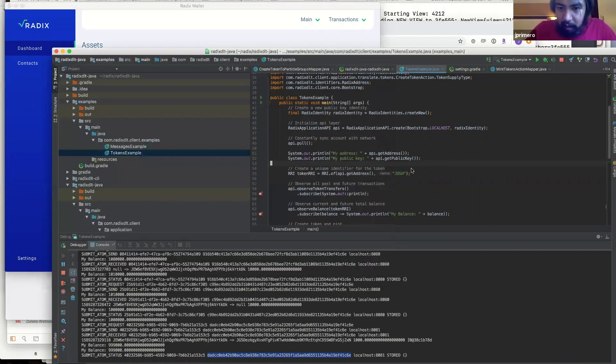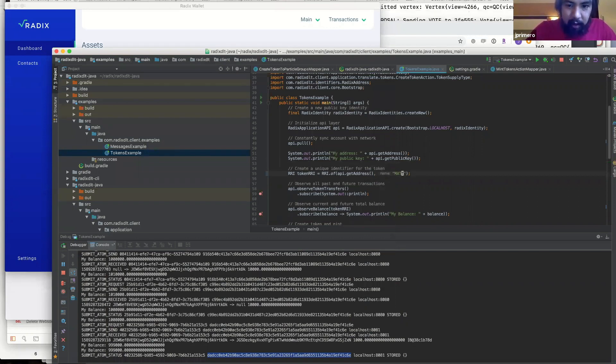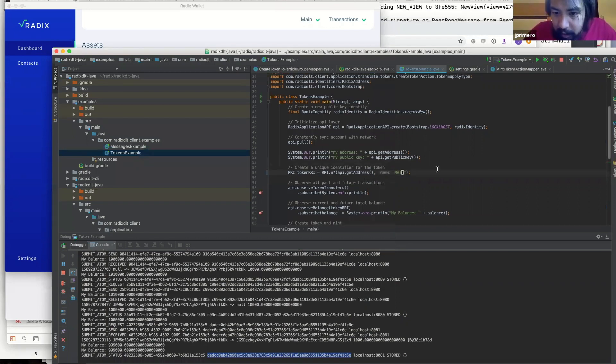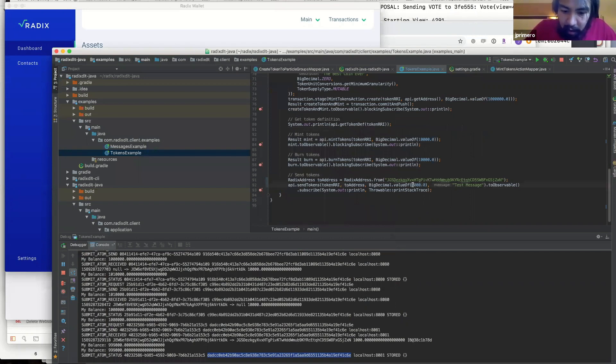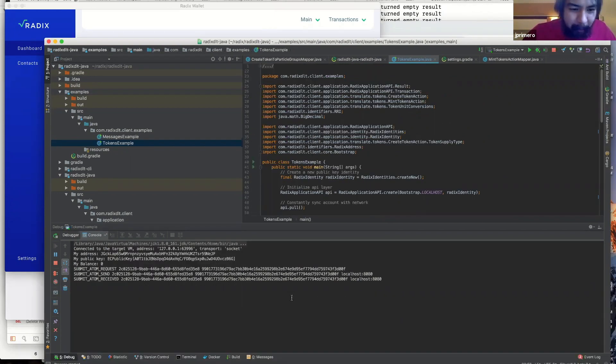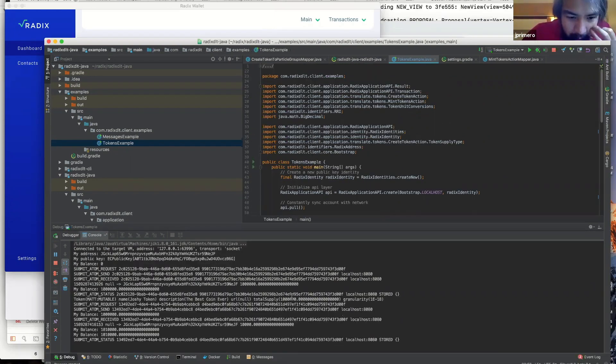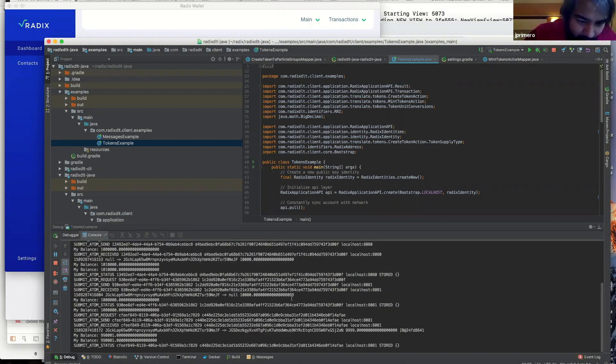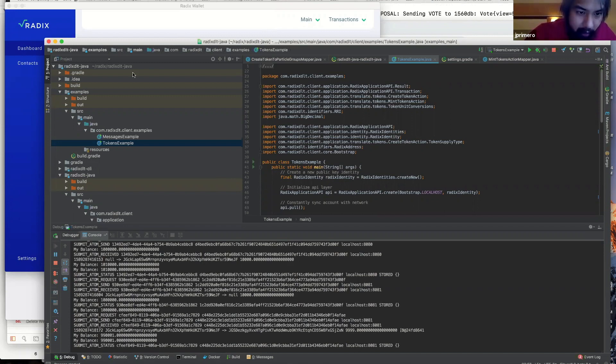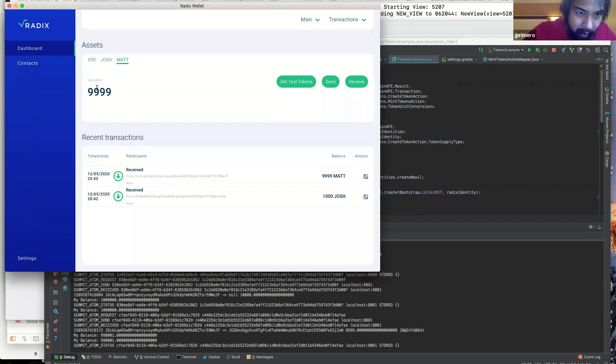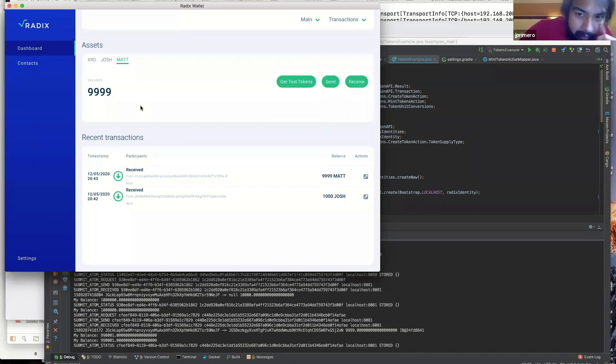Let's try sending some Matt tokens, except this time I'll only send myself. Let's go 999. Just for fun. So this is running and it's stored. Let's go check back in our wallet. Oh, there it is. Matt 999 tokens from Matt.